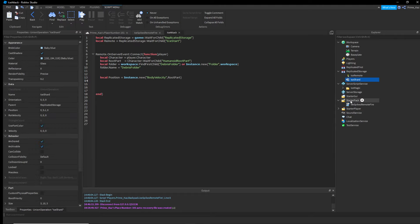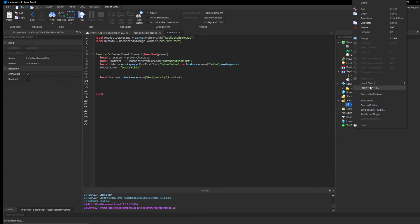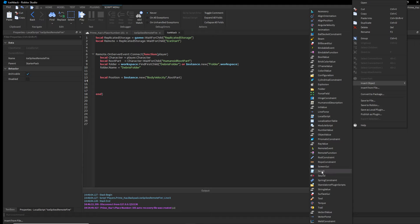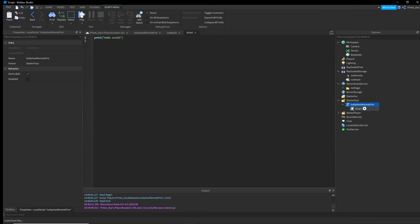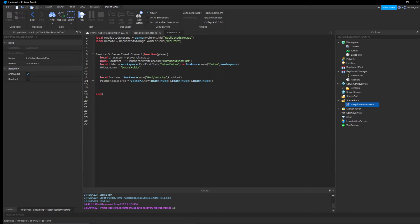Parenting means the object belongs inside another — the parent of this script is StarterPack, for example. Set: 'position.MaxForce = Vector3.new(math.huge, math.huge, math.huge)' to create a very large force value so the player can't move.